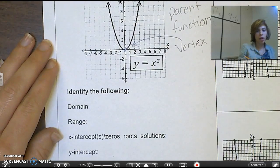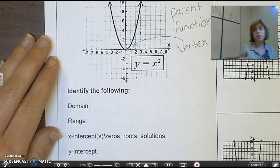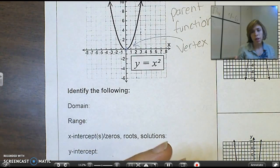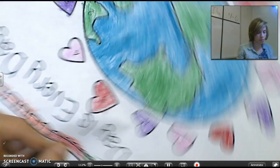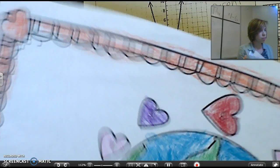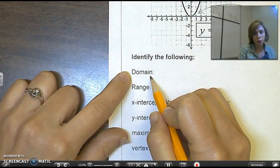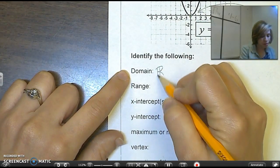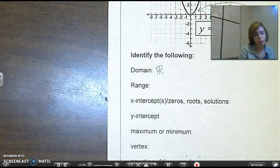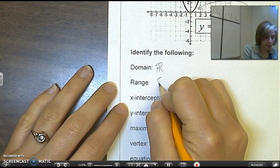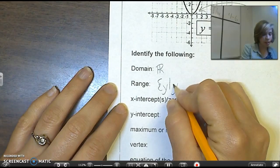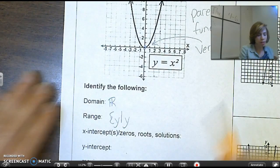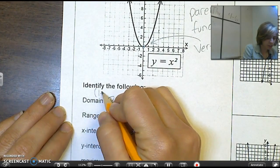The parent function is going to be a little bit different than all the other quadratics you do, because the parent function is that special, original function that all the other quadratic functions come from. The domain for a quadratic is always going to be all real numbers. We write that with two parallel vertical lines and then the letter R. For your range, you always set it up with a bracket, then a y, then a line, then another y.